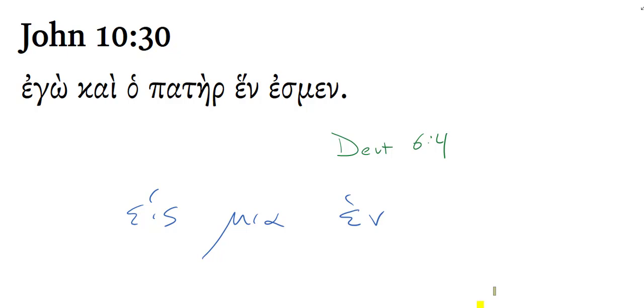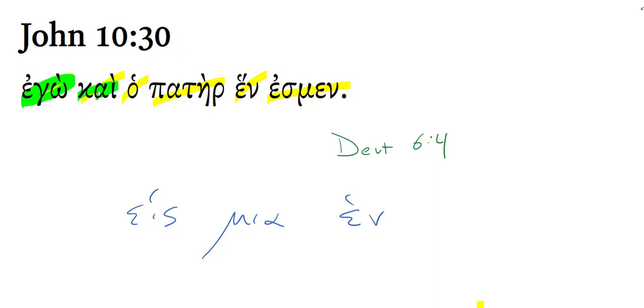John 10:30. Ego kai hapater hin esmen. Translation. Jesus says, I and the Father, we are one.